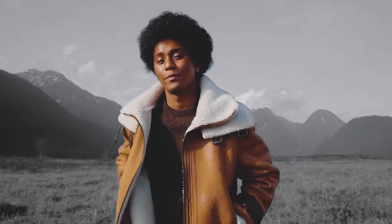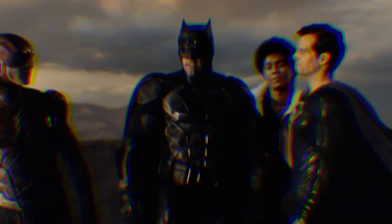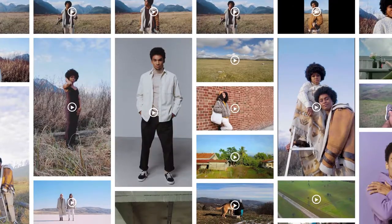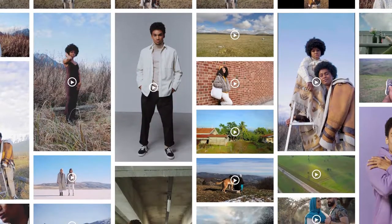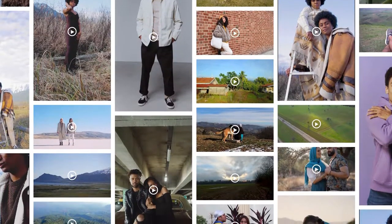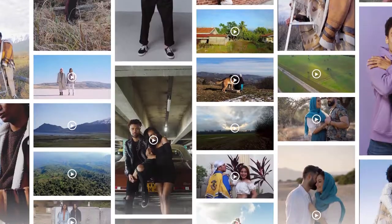Today we're going to learn how to rotoscope using Rotobrush 2 in Adobe After Effects. Before we get started, you can download the footage I'll be working with from the link in the description if you want to follow along.